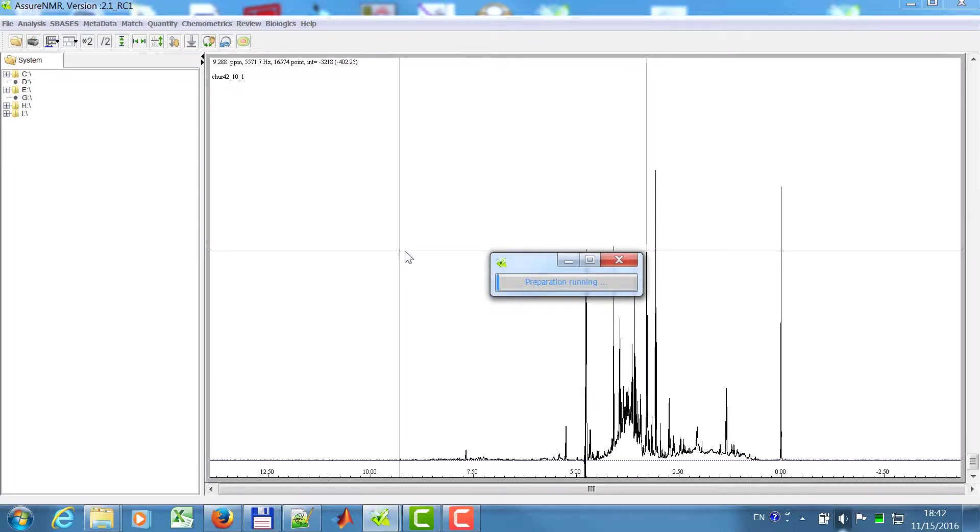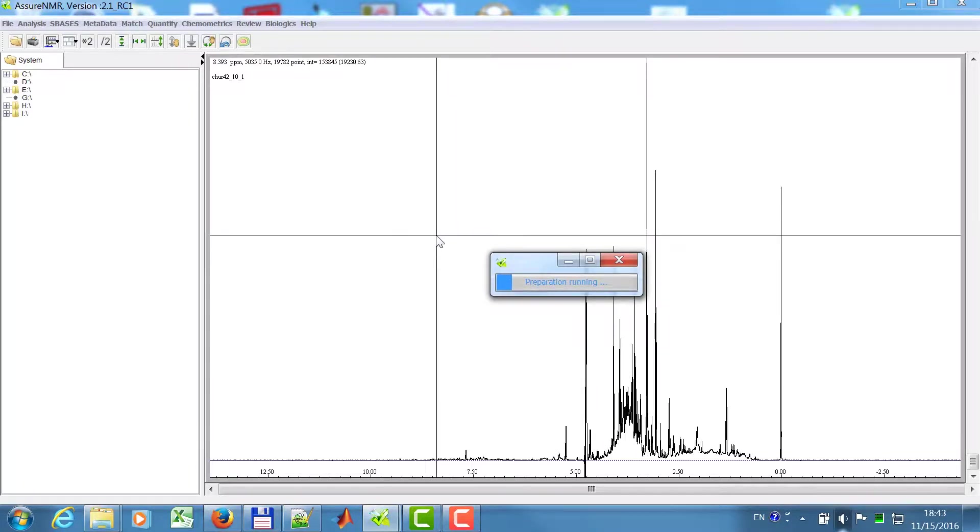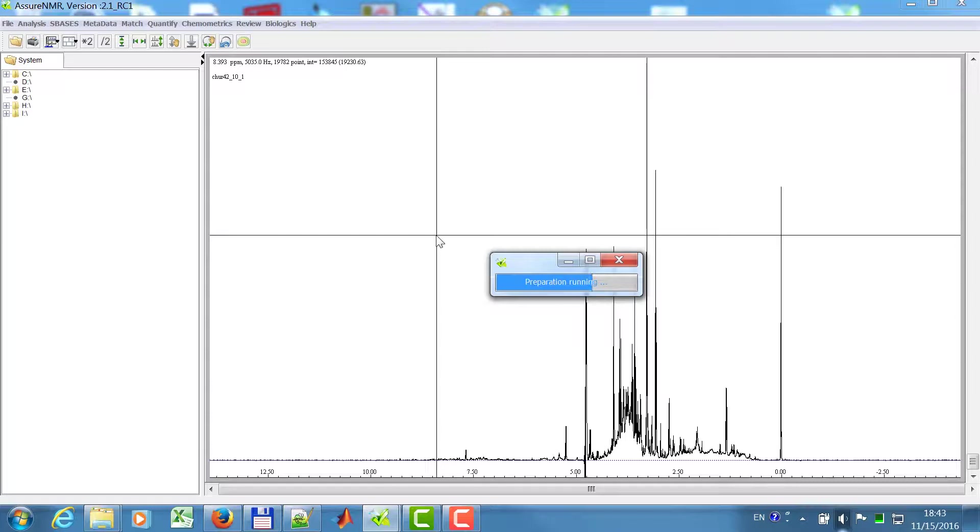Now the preparation is running. This means that all the compound spectra are being read and prepared. This could take a long time if you do this the first time. Otherwise, in this case, this is already stored and just reading.